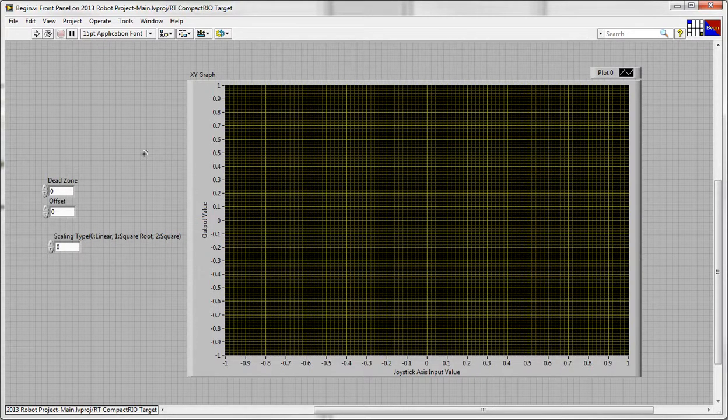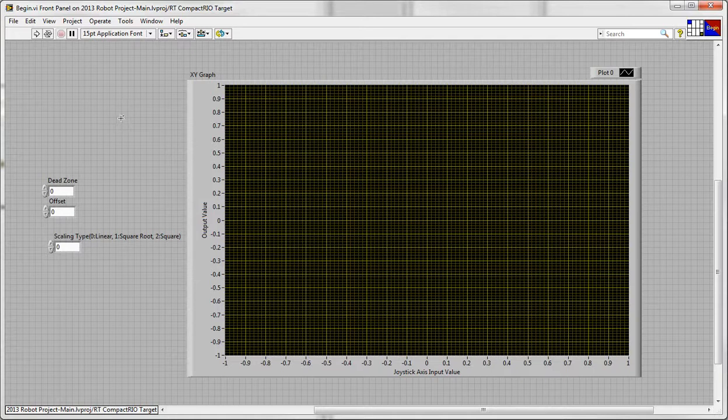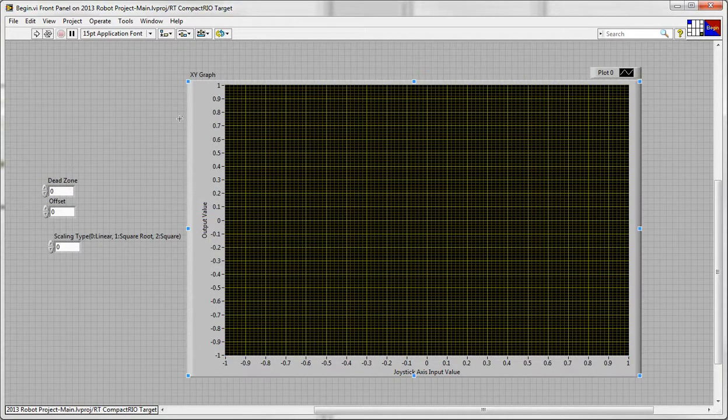Hey y'all, I wanted to make a video showing some of the code that I'm working on for the first robotics competition. On this view you can see I have a chart and you'll see what that's for in a second.